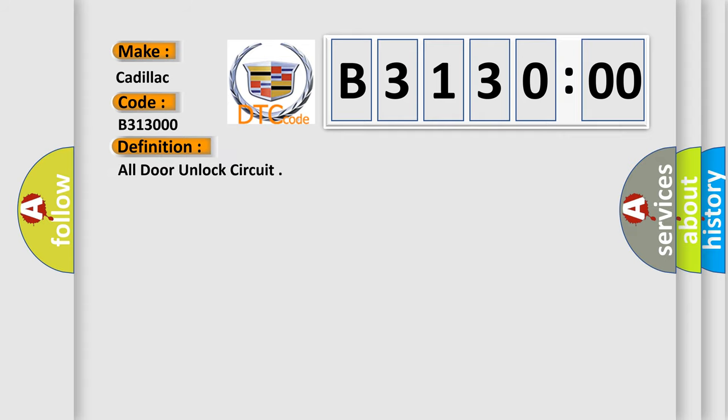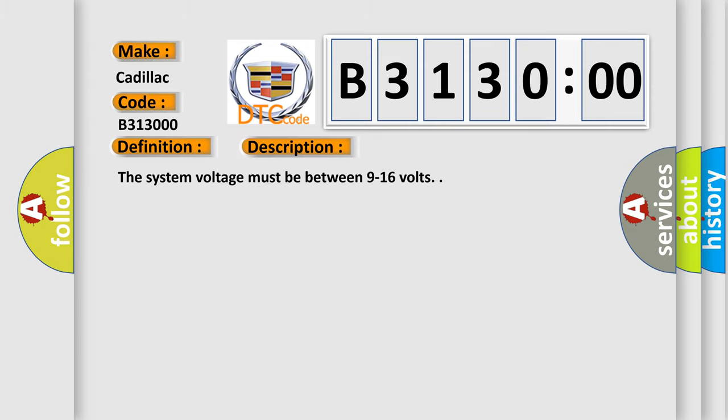The basic definition is: all door unlock circuit. And now this is a short description of this DTC code. The system voltage must be between 9 to 16 volts.